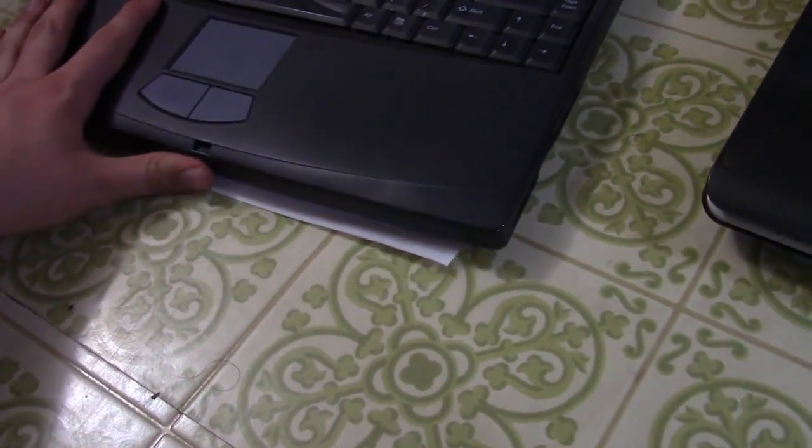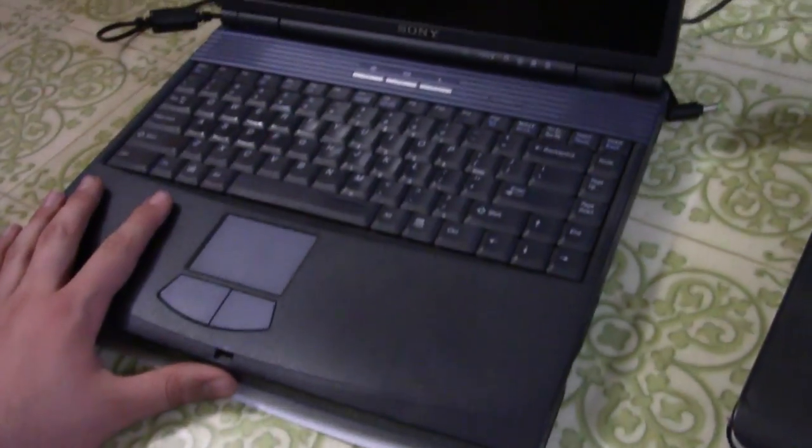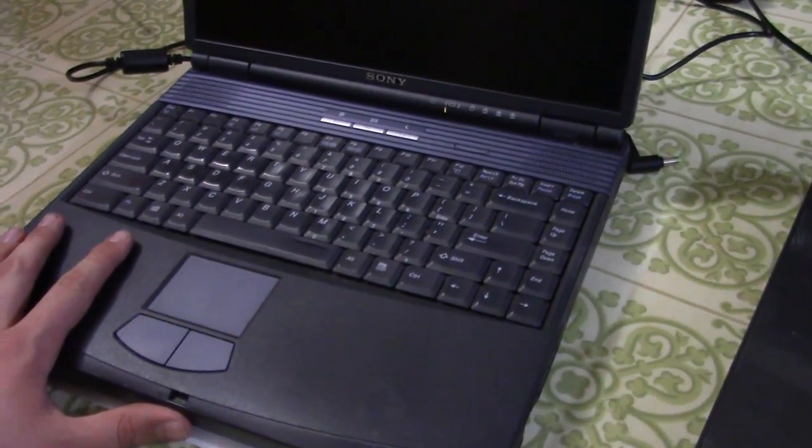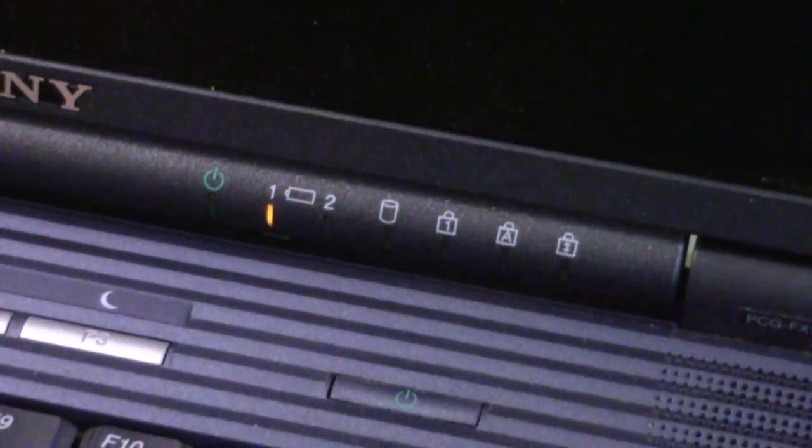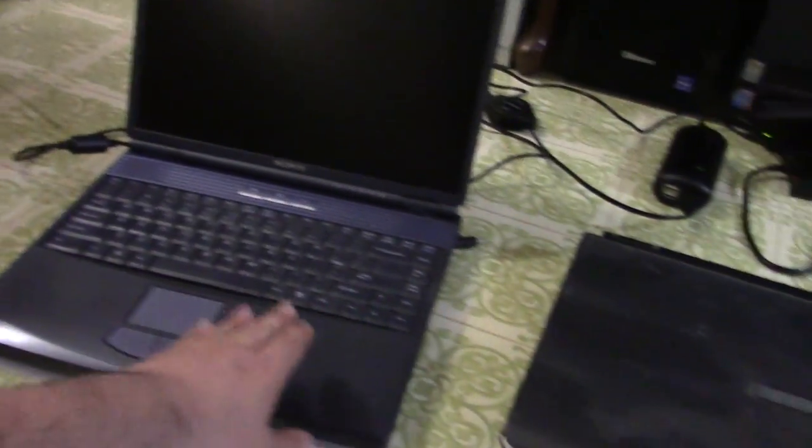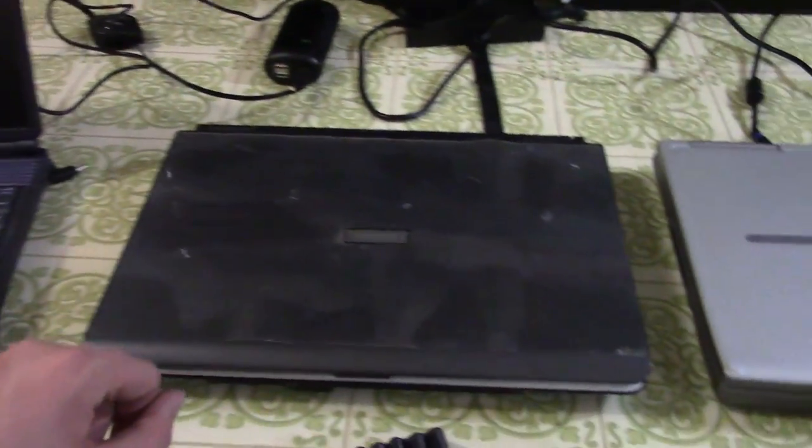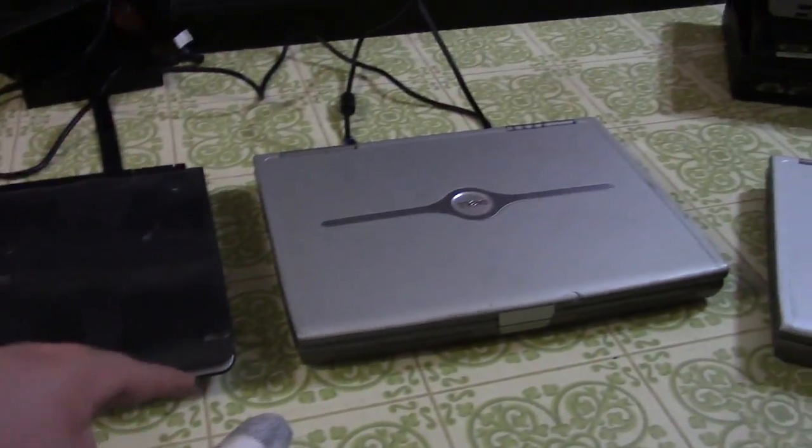This one actually came with the charger. That charger right there actually came with this thing. It was still plugged in when it was in the recycling bin, so I decided to take it. So let's plug it in. That power jack seems kind of wiggly. It might work, it might not. We'll see.